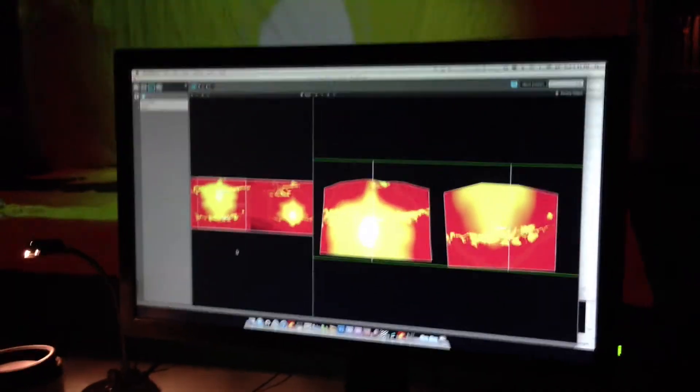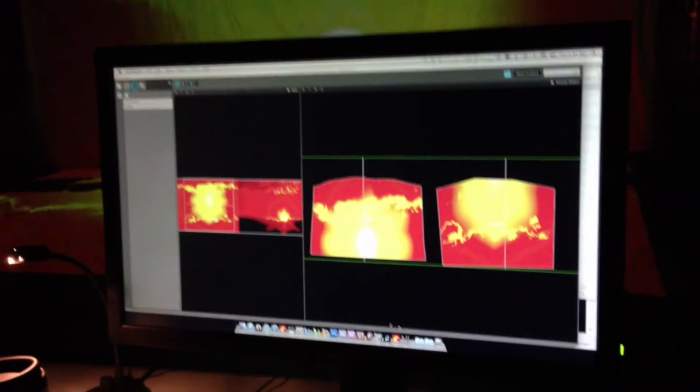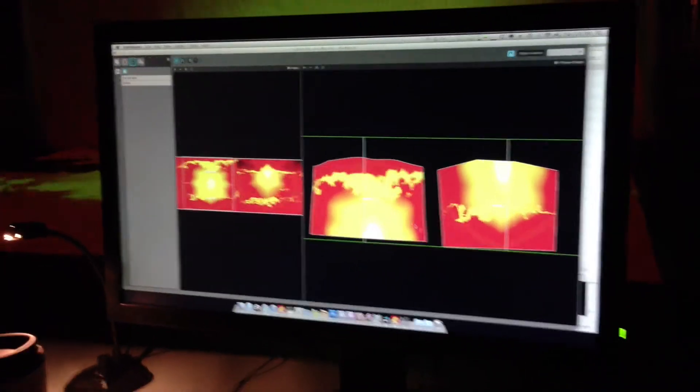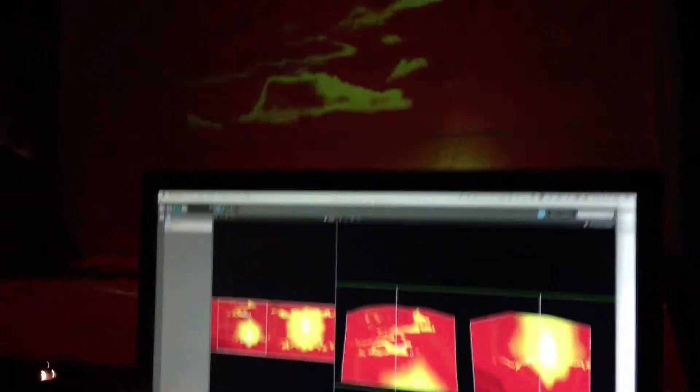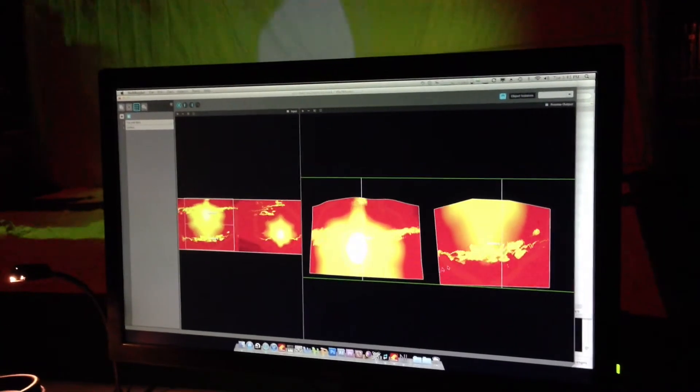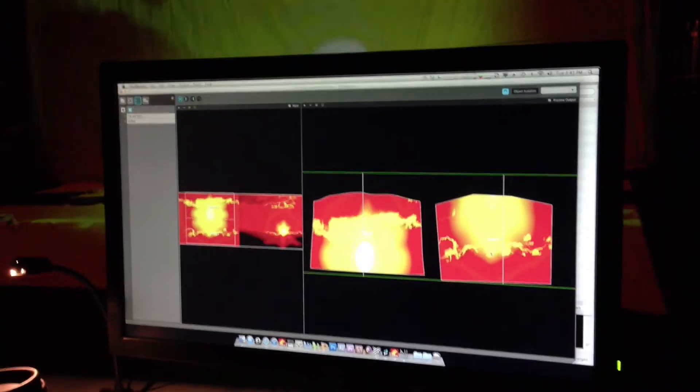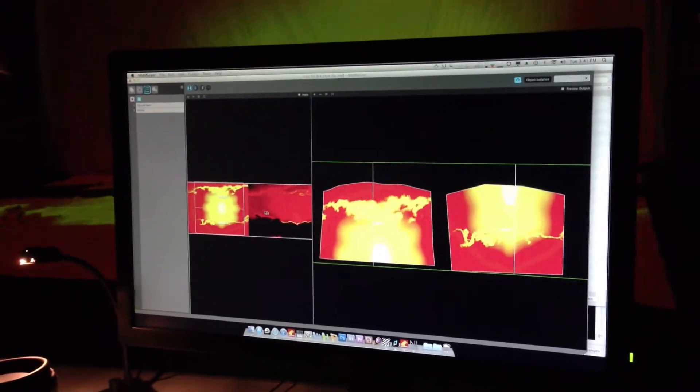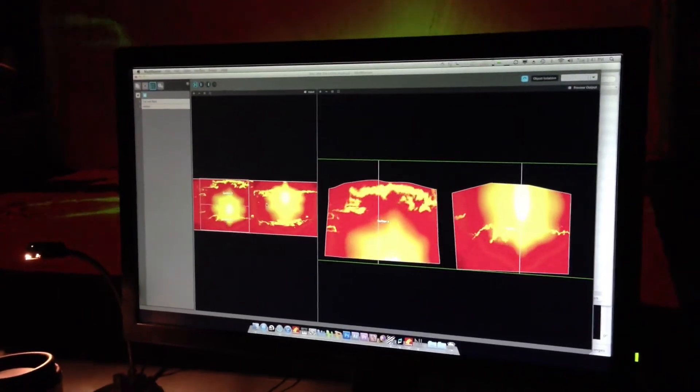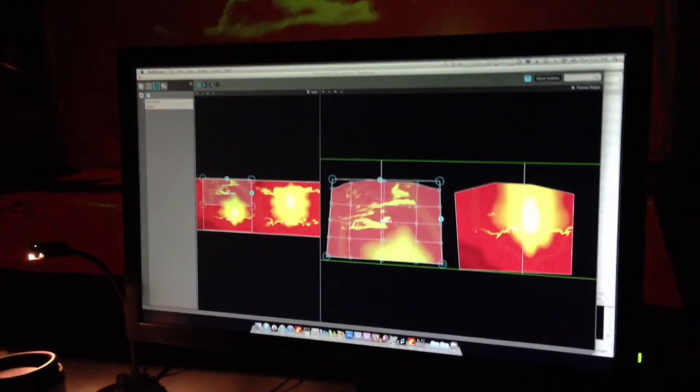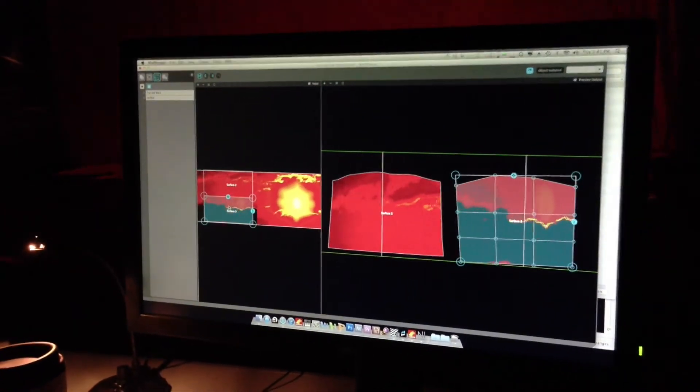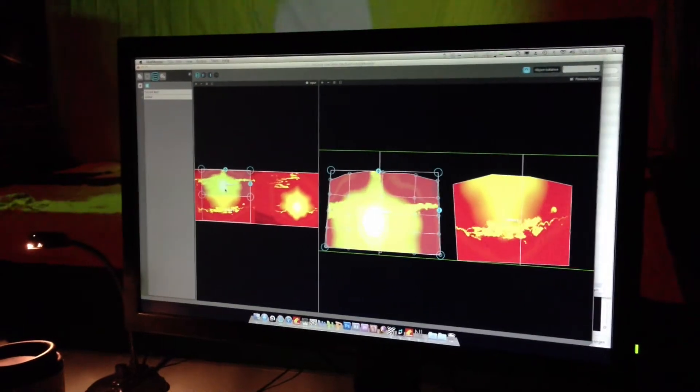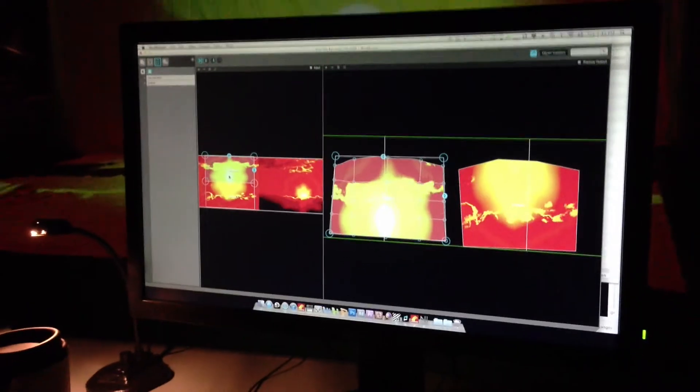Here we have our MadMapper file. On the left we have our top screen, and on the right we have the floor projector. We've got the top and bottom of the source image.